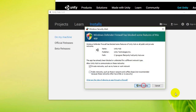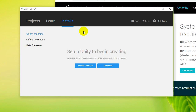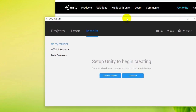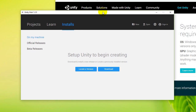Allow firewall access. Now it says setup Unity to begin creating, so I need to download and install a new release or locate a previously installed version. So I have to locate where my Unity is installed — let me have a look.